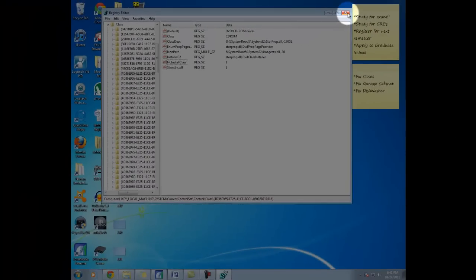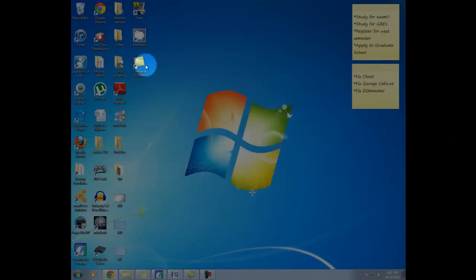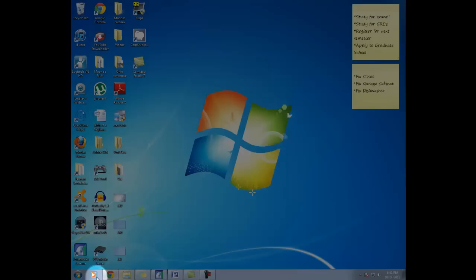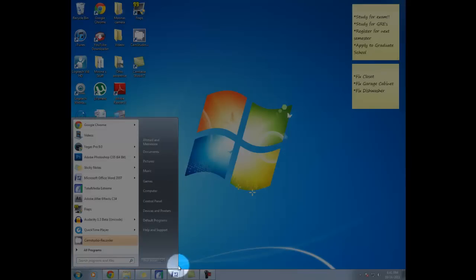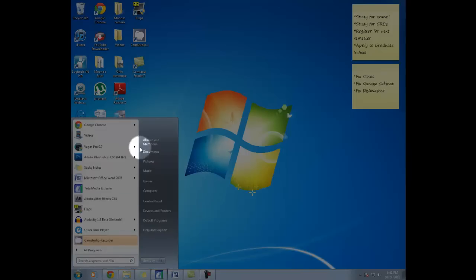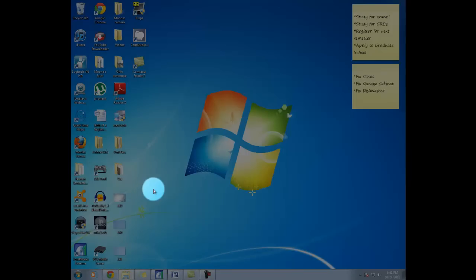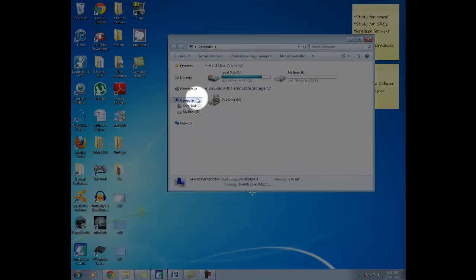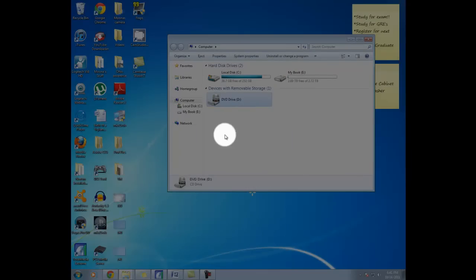Now that you deleted it, you just close everything and restart the computer. And you will be set. And that's it. Hopefully you'll be able to see your CD or DVD drive, whatever it may be.